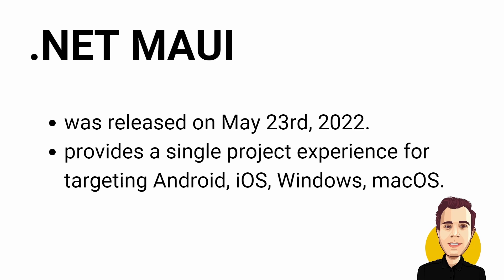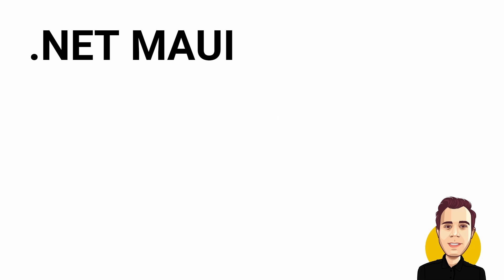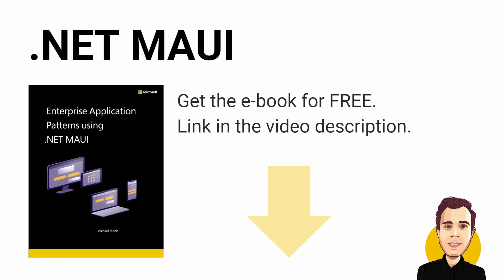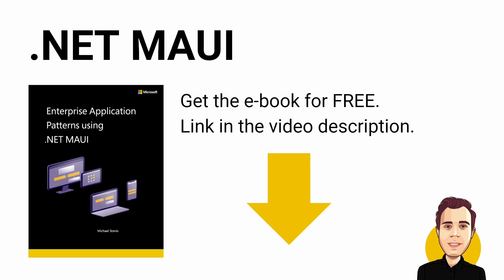For those who haven't tried .NET MAUI yet, give it a try with .NET 7. The tooling and performance have improved compared to the initial release in May 2022. I also added a link to the video description to get the .NET MAUI Enterprise Application Patterns eBook for free.